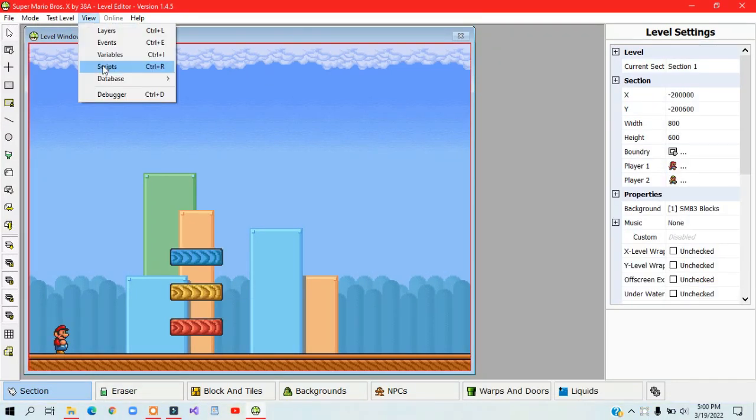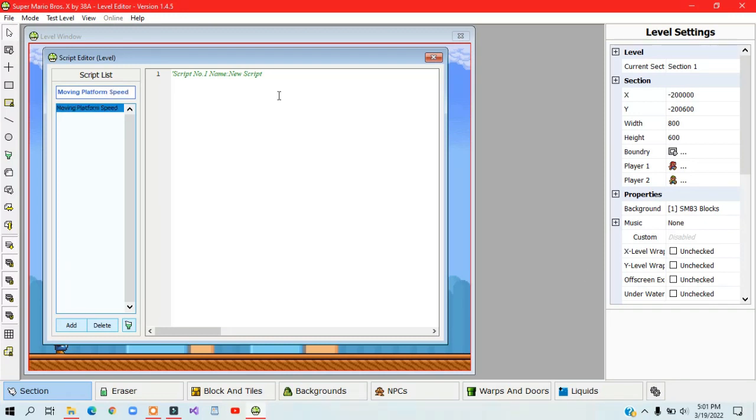To do that, create a new script. I'll just call it moving platform speed.